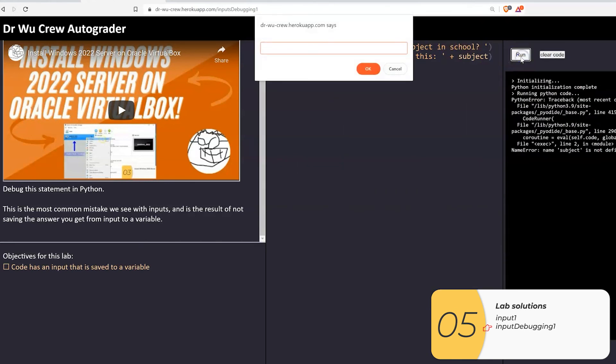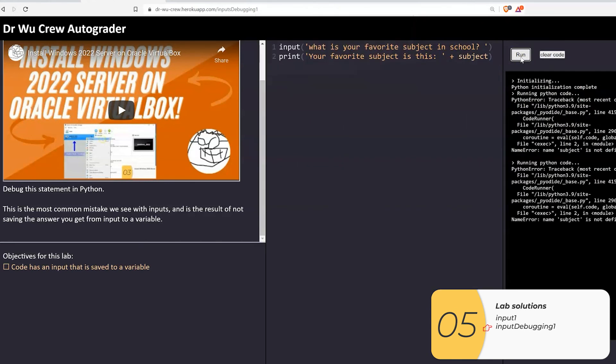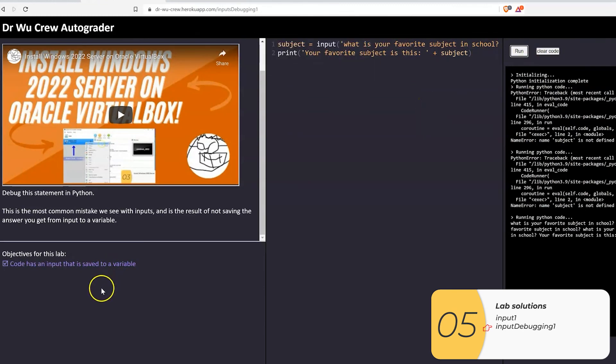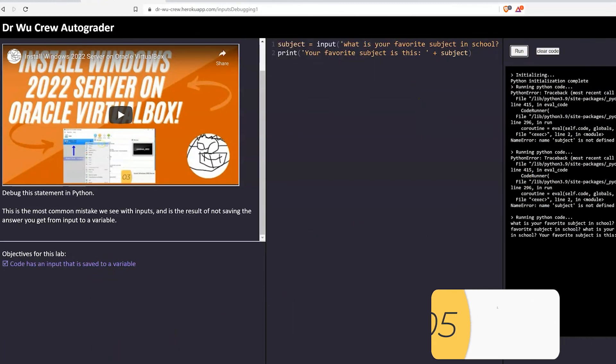What we're not doing here is we're not saving the input to a variable. So when I save it to subject, I'm saving it to the variable subject. Now subject is defined, and the program works.